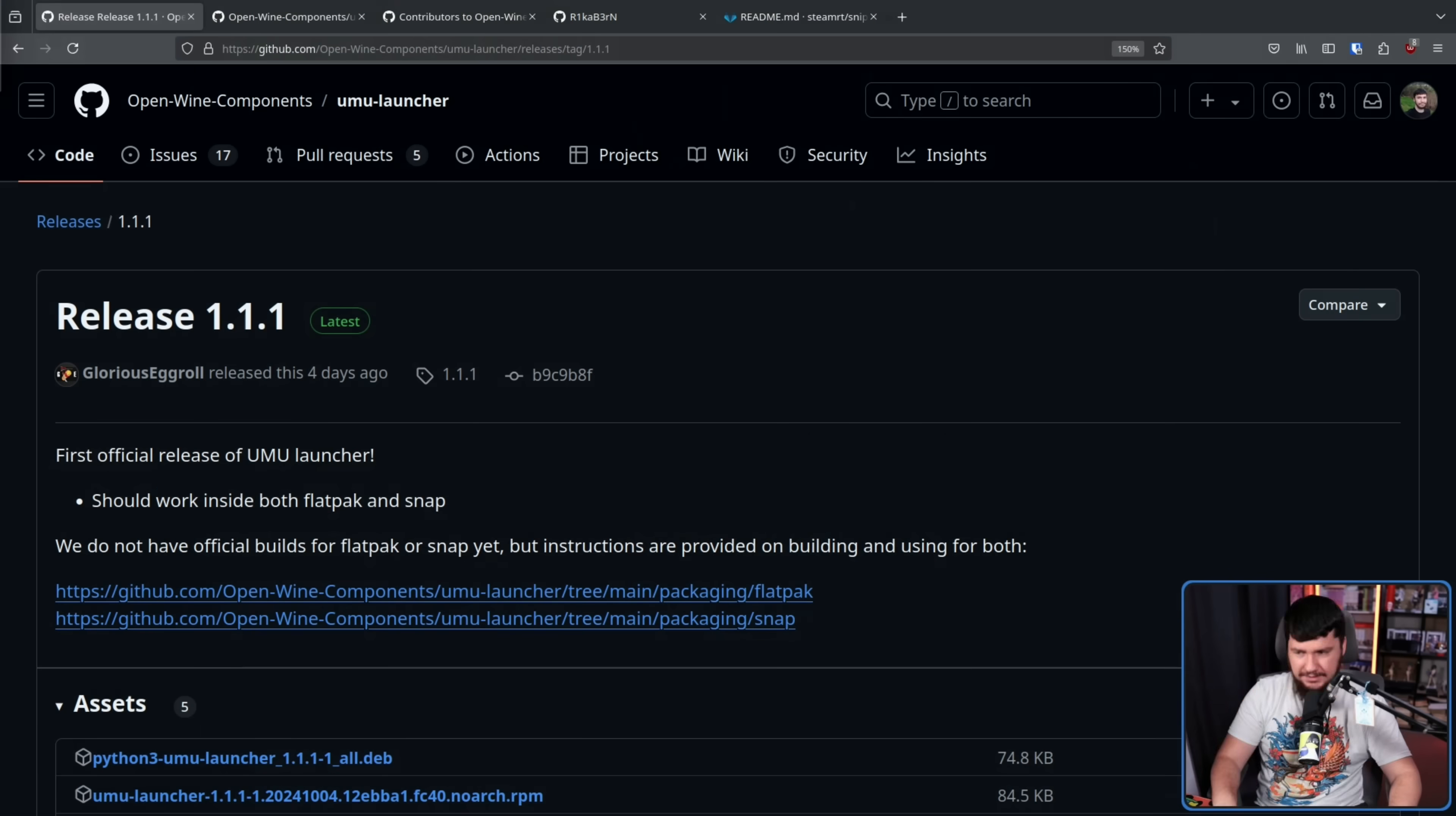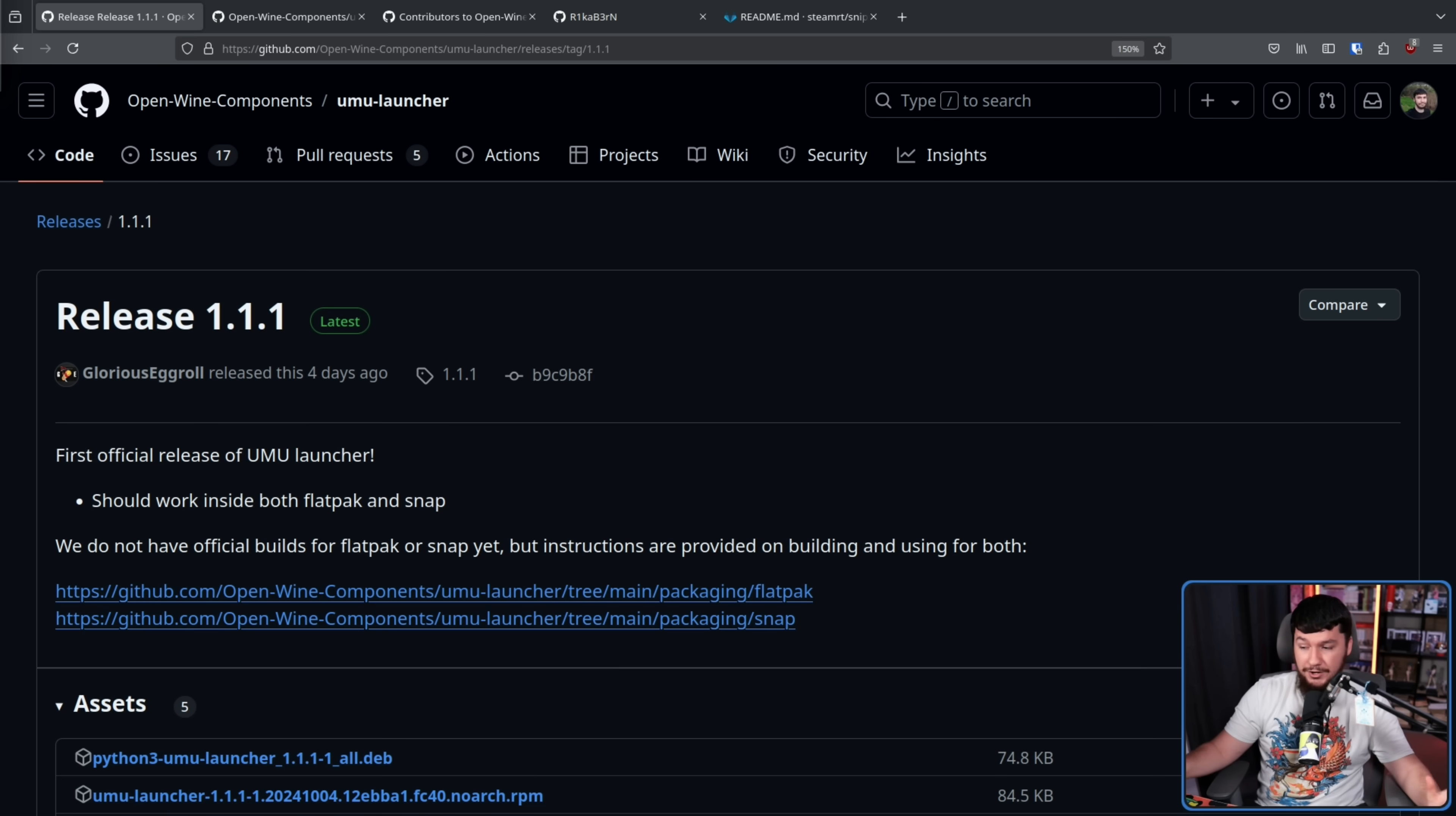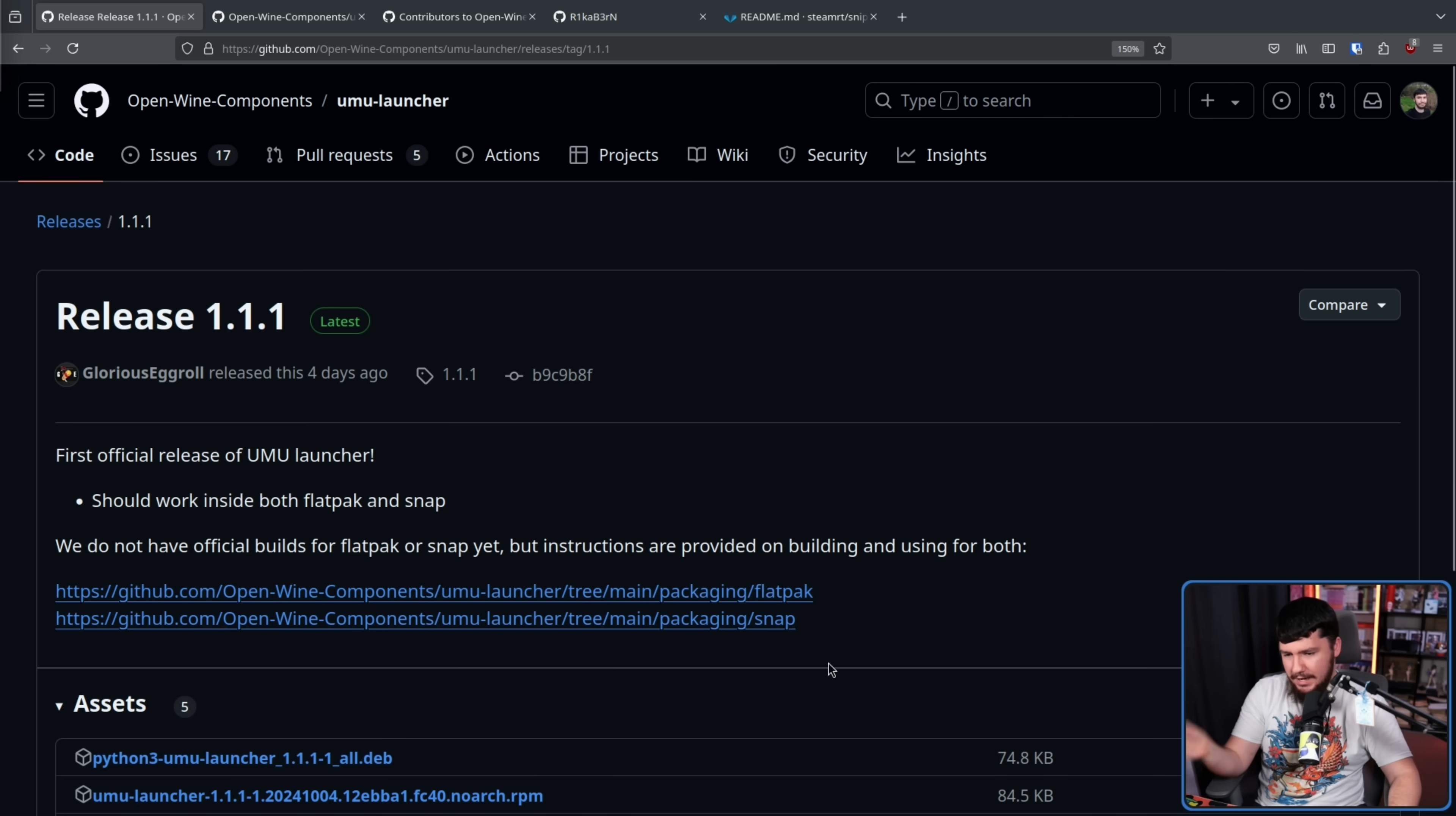Now, if for whatever reason you need another example of version numbers meaning literally nothing, the official full release is version 1.1.1. Not 1.0, not 1.0.0, because it doesn't matter. Also, they don't have an official build for Flatpak or Snap yet, but they do have build instructions right here if that is something you want to do. But what do you think? Do you think a tool like this is actually useful? Do you think you should just add the games as a non-Steam game into Steam? I would love to know.